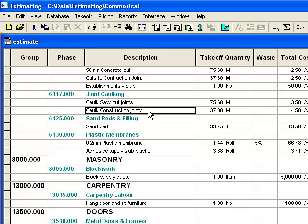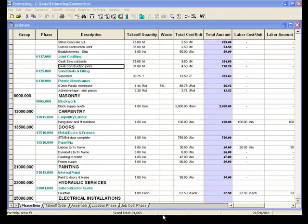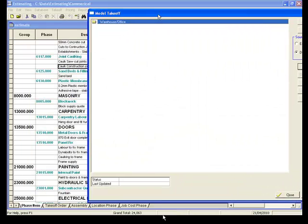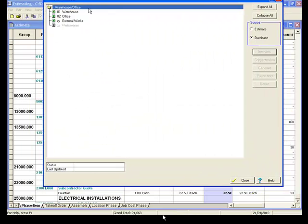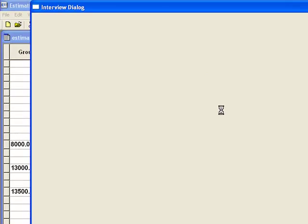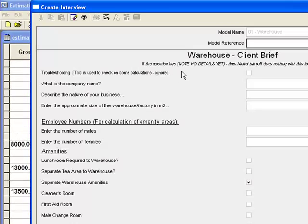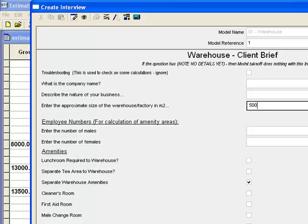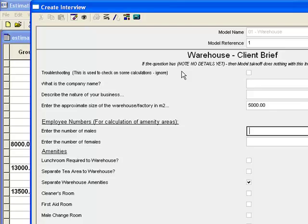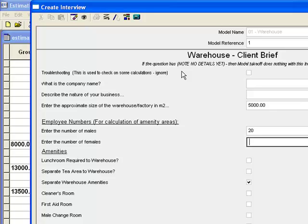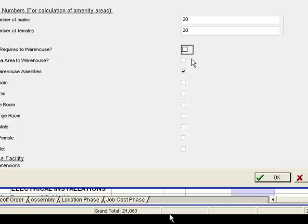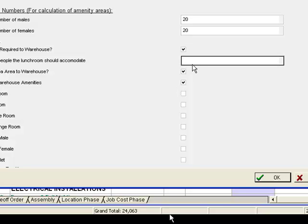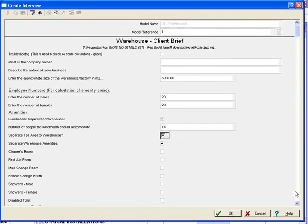If you're the sort of builder who's measuring stuff that's fairly consistent all the time, then there's an add-on module to the estimating system called model take-off. And what this allows you to do is to go through and do almost an interview process where you can say, I'm going to measure a warehouse, and I'm going to go through and have a look at this and see how the process of measuring my warehouse is, and just go through and answer the questions. So in this instance here, we'll say the approximate size of our warehouse is 5,000 square metres. And then we're going through, and we're looking at employee numbers here to calculate the size of the amenity areas and things like that, toilets and things. So maybe I've got 20 males and 20 females. I've got a lunchroom I need. I need a separate teahouse. How many people do I need in the lunchroom? Let's say 15 at a time. And you go through and answer all these questions.